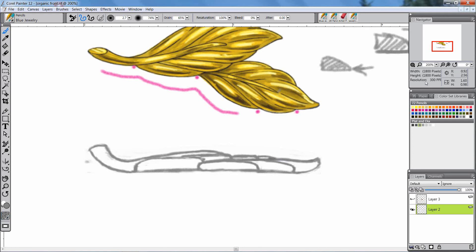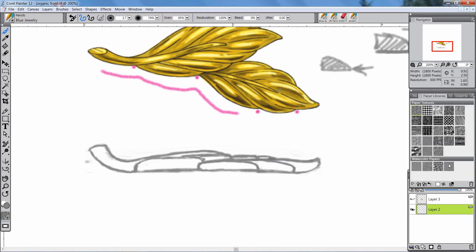I'm going to put a finer grain paper because I'm going to work a little more detailed now.